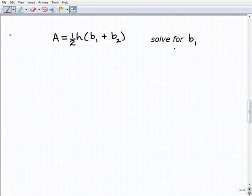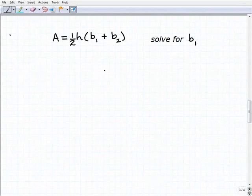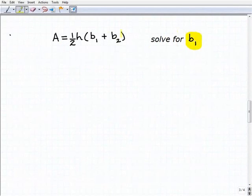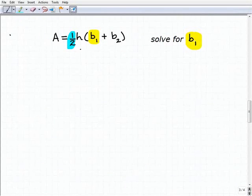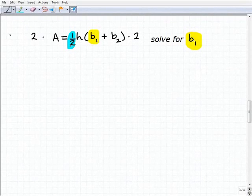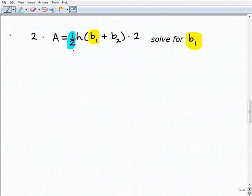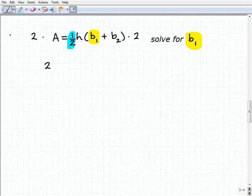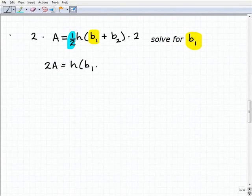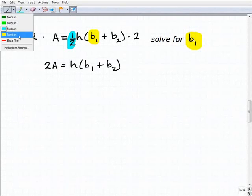For our last problem, there are a couple of different approaches depending on how you did this. I'm going to show you two approaches. First, let's highlight the variable we're solving for: b1. The first thing I like to do is get rid of fractions — I'll multiply both sides by 2, since 2 times one-half eliminates that fraction. This gives us 2a equals h times (b1 plus b2).